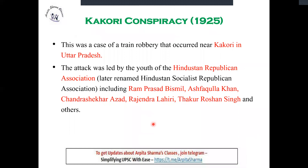Kakori Conspiracy Case, India 1925. This attack was led by the Hindustan Republican Association, whose name was later changed to Hindustan Socialist Republican Association. The interesting thing about this case is that unlike previous activities targeting individuals in chariots or shooting them directly, this attack was related to robbery, not murder. They robbed a train, because they felt that the British had drained so much of India's wealth and it was now their turn to drain British wealth as well.